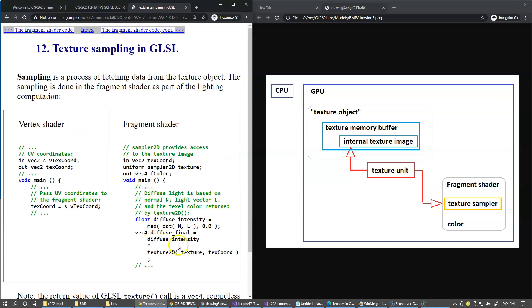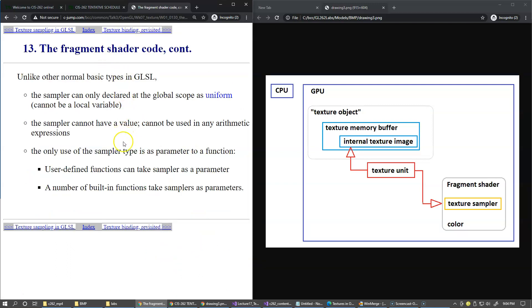The only use of the sampler type is as a parameter to a function, just like we saw in our previous example. We call texture2D to retrieve diffuse color. The only things that you can do with the sampler type is if you define your own functions, you can pass them as a parameter, and a number of built-in functions also take sampler as parameters.